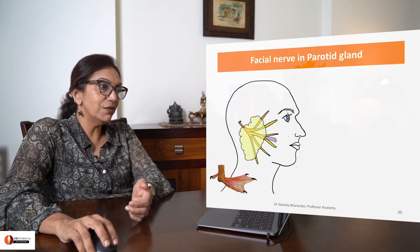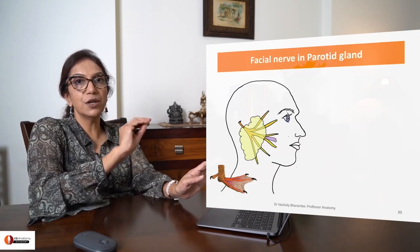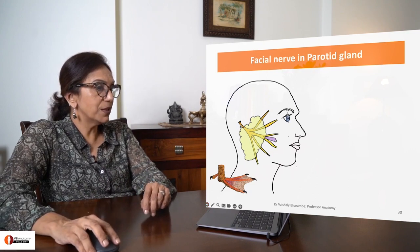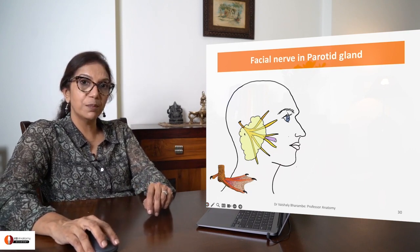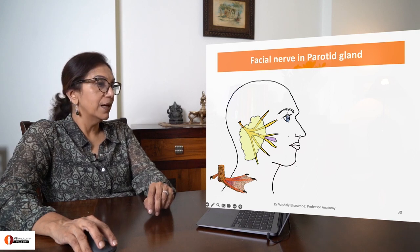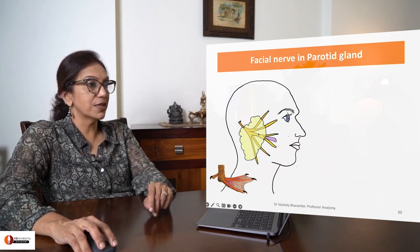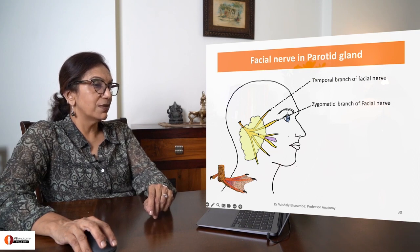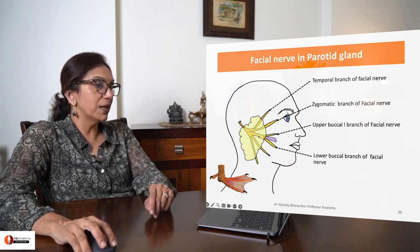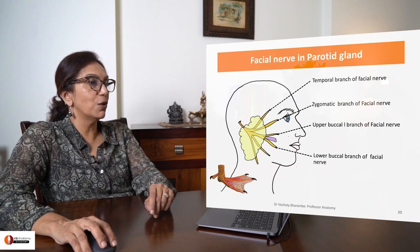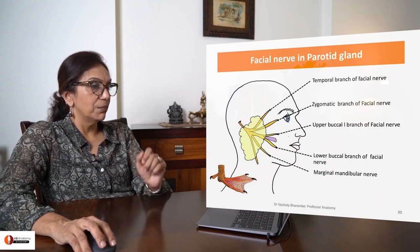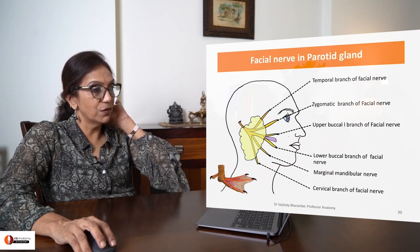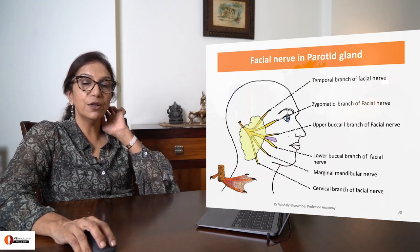Let's talk about the facial nerve. I have reduced the facial nerve to a very simplistic diagram. This is your facial nerve piercing the posterior wall of the parotid gland, dividing into five branches: the temporal branch of facial, the zygomatic branch of facial, the upper and lower buccal branches of facial finally forming the buccal nerve, the marginal mandibular nerve, and the cervical branch of facial nerve.